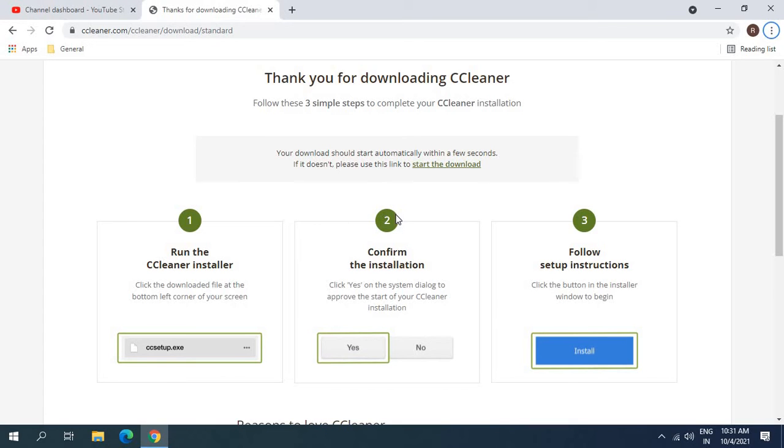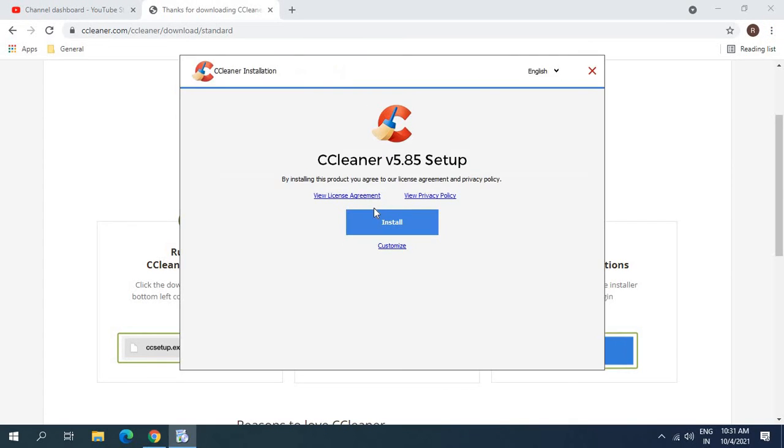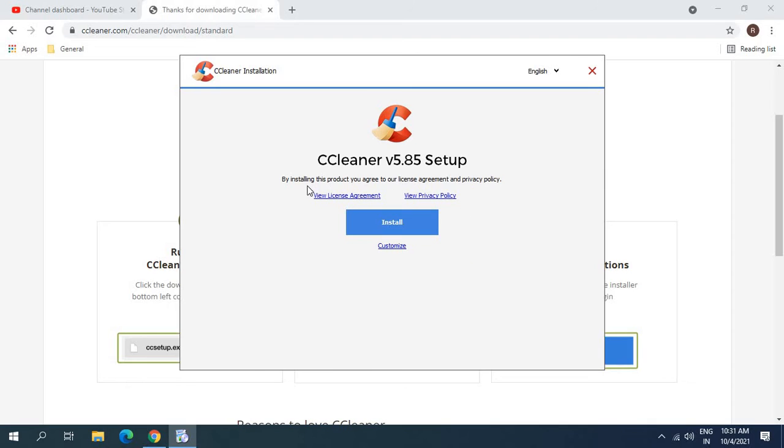The overall procedure to install CCleaner will not take more than two to five minutes. The only thing is while installing CCleaner we need to make sure that we are not installing any added software, because when we install a free software we also get a packaged added software. While installing CCleaner we need to make sure that we are not installing any other browser or any other added software.